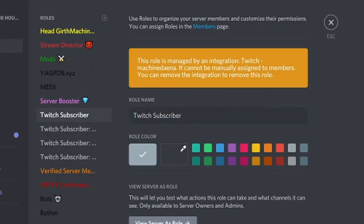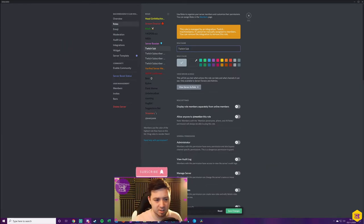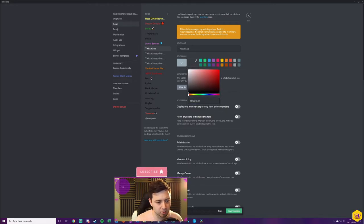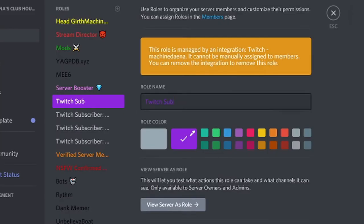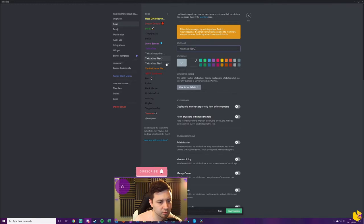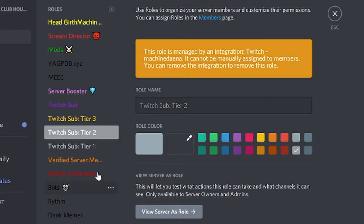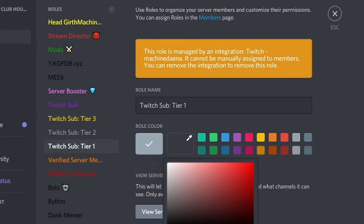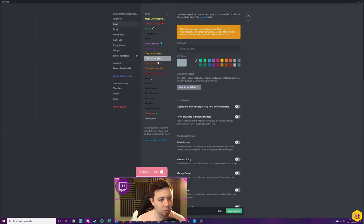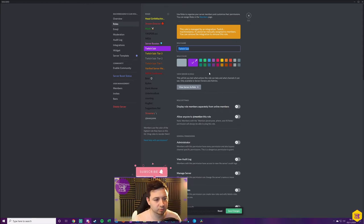The most important one here is the Twitch subscriber role. First, we can actually name it — so you can call it 'Twitch Sub' or customize it to whatever you want. Then customize the color; you can select a preset or use the pipette for a hex color. I want a royal purple color. Then do the same for tier three, two, and one. You could call them Twitch Sub Tier One, Twitch Sub Tier Two, Twitch Sub Tier Three, and give them different colors — say gold for tier three, silver for tier two, and bronze for tier one. The Twitch Sub here is a general tag for anyone subscribed on the channel. Hit save changes.